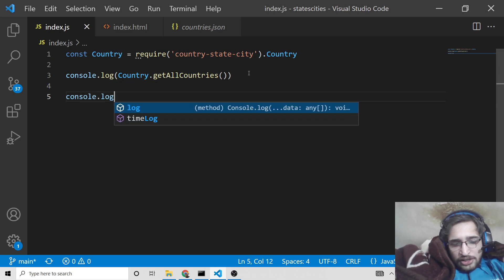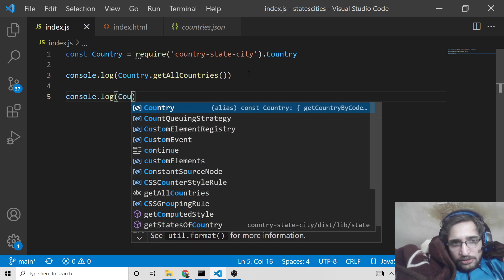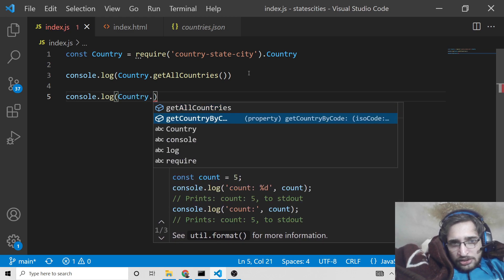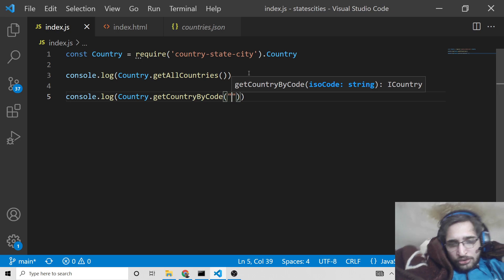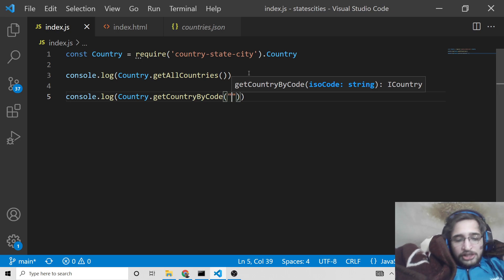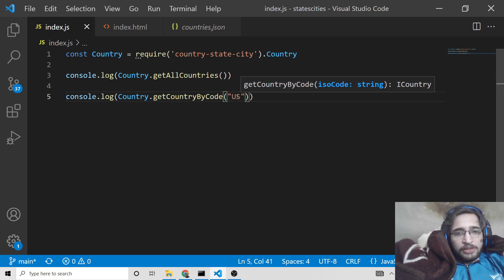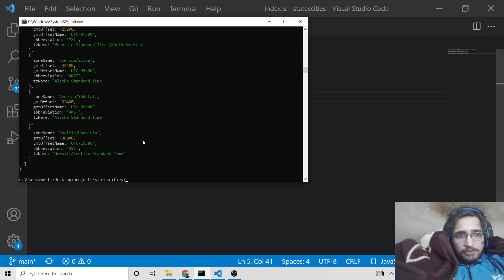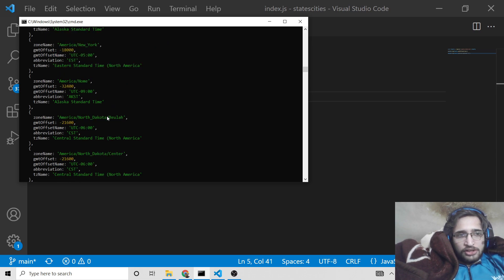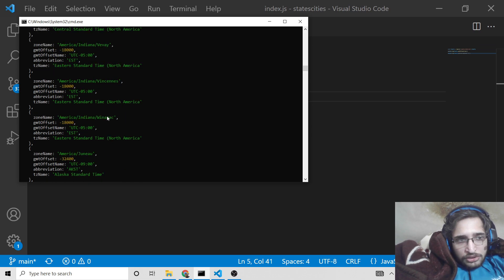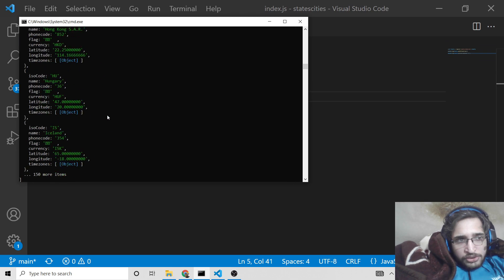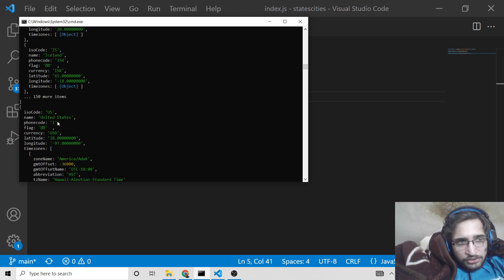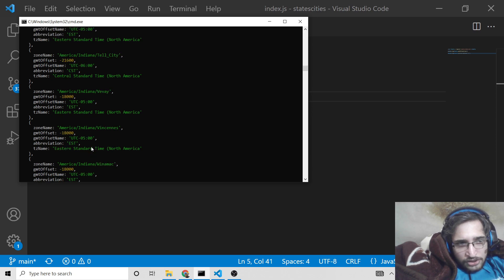You can also get a specific country like this using country.getCountryByCode, where you provide the ISO code. For example, I'm looking for United States so I will pass US, which is the country code for the US. This will display only the country information for the USA — you will see all this information including ISO code, and it will return all the timezones available.